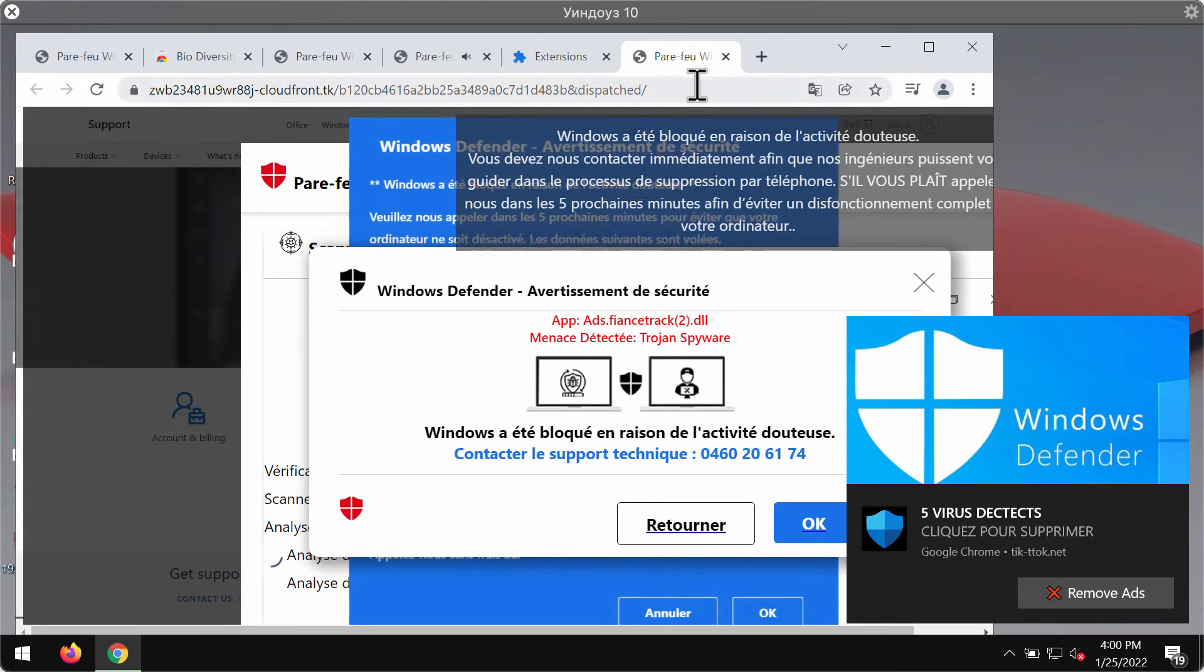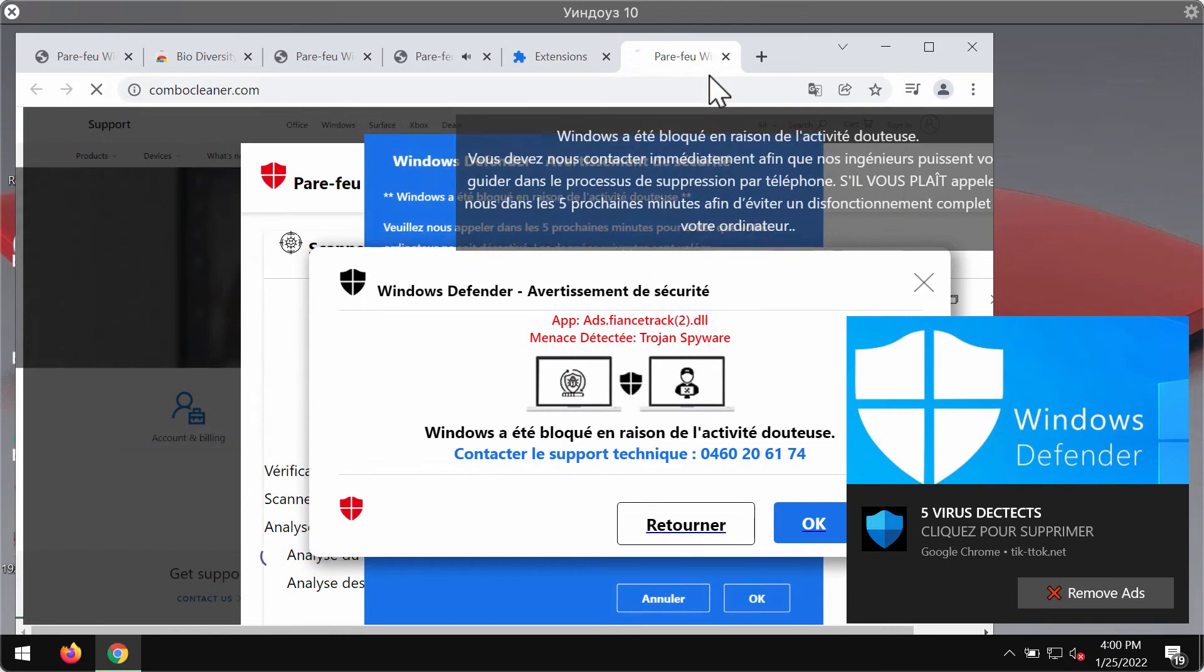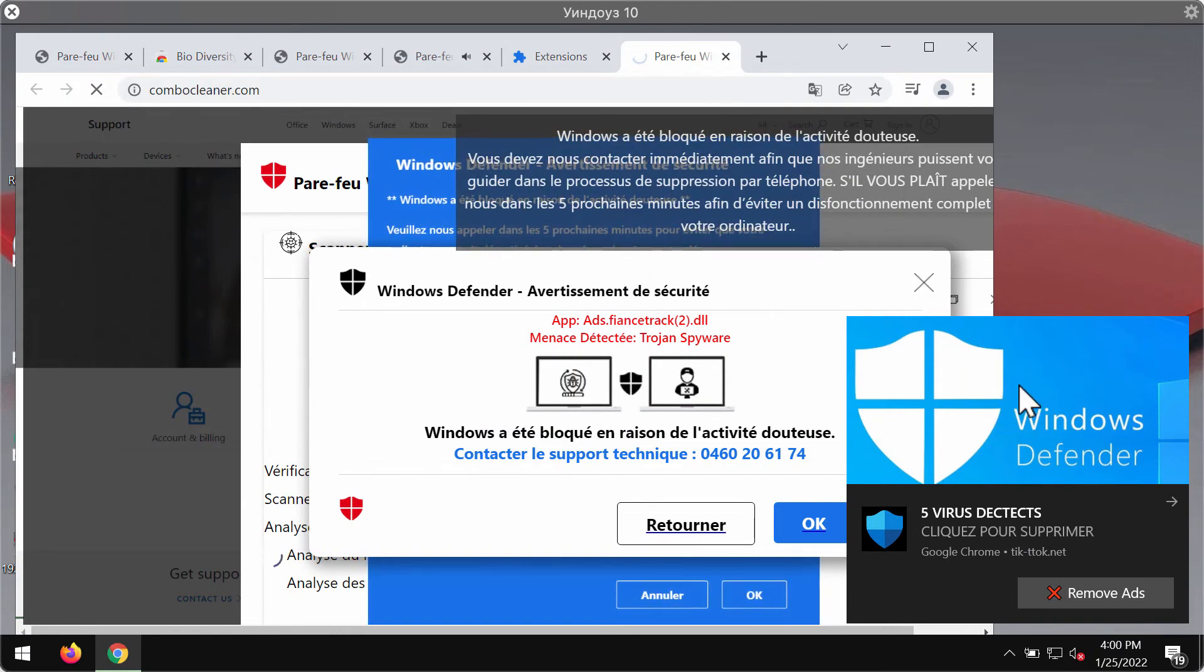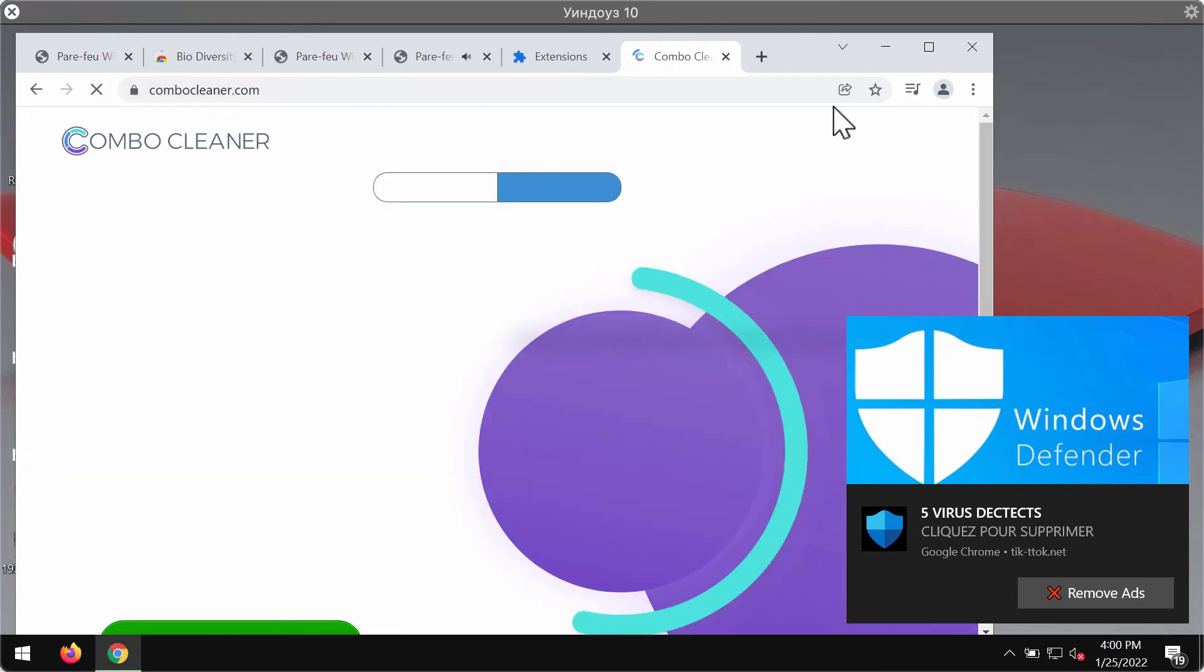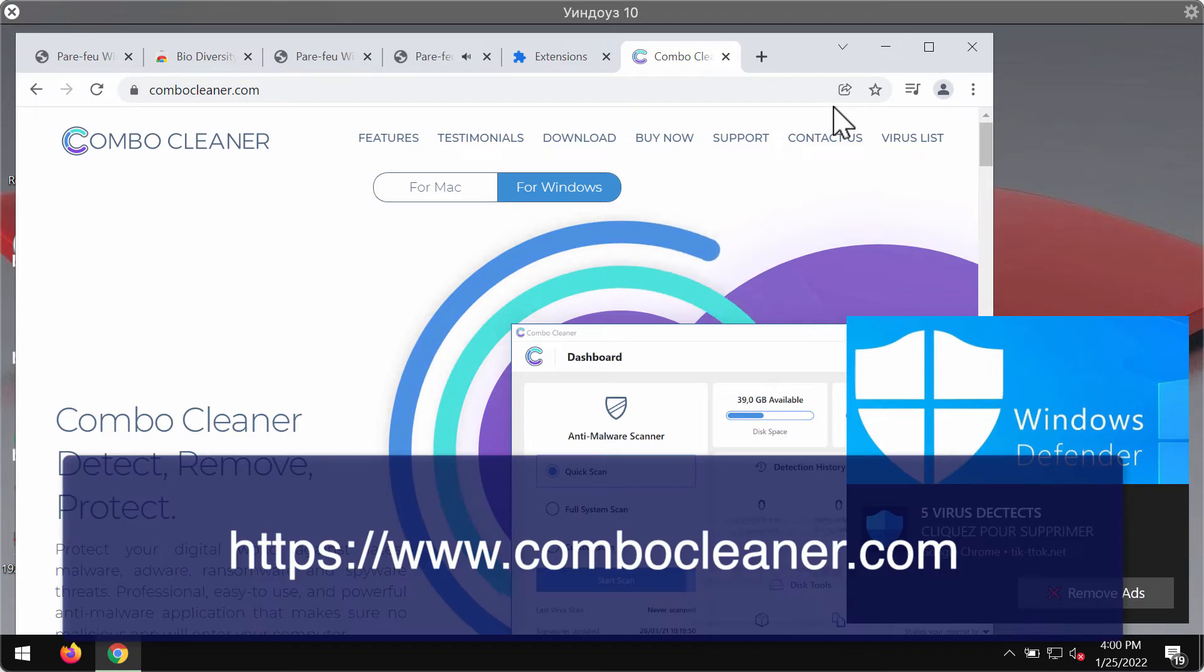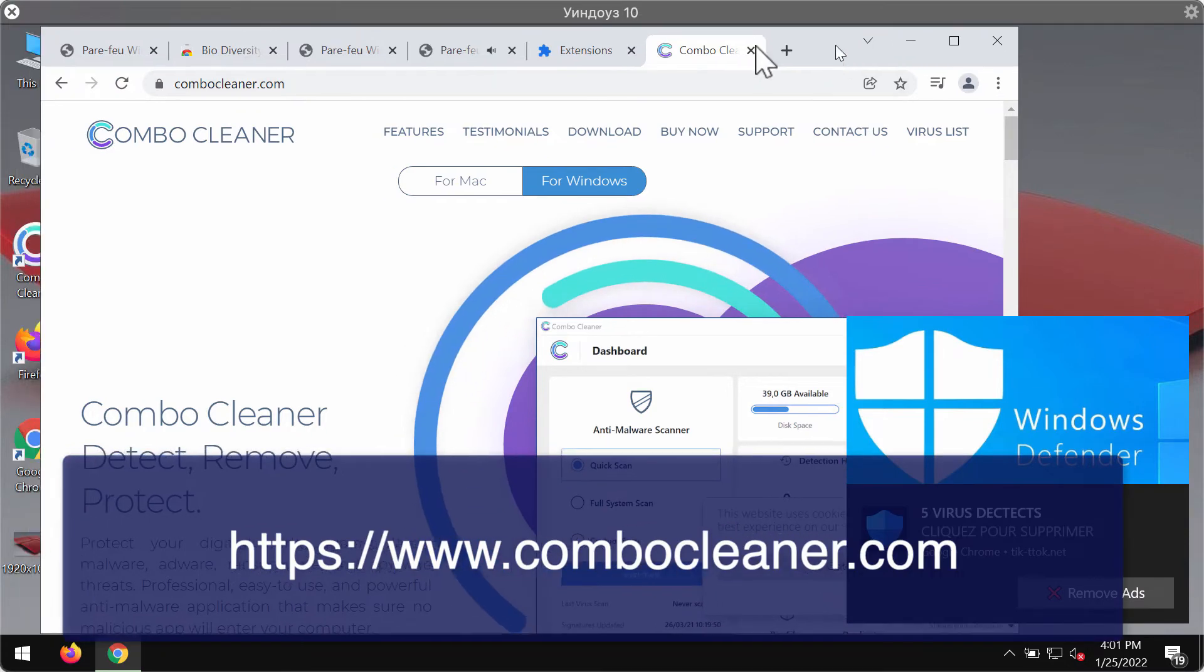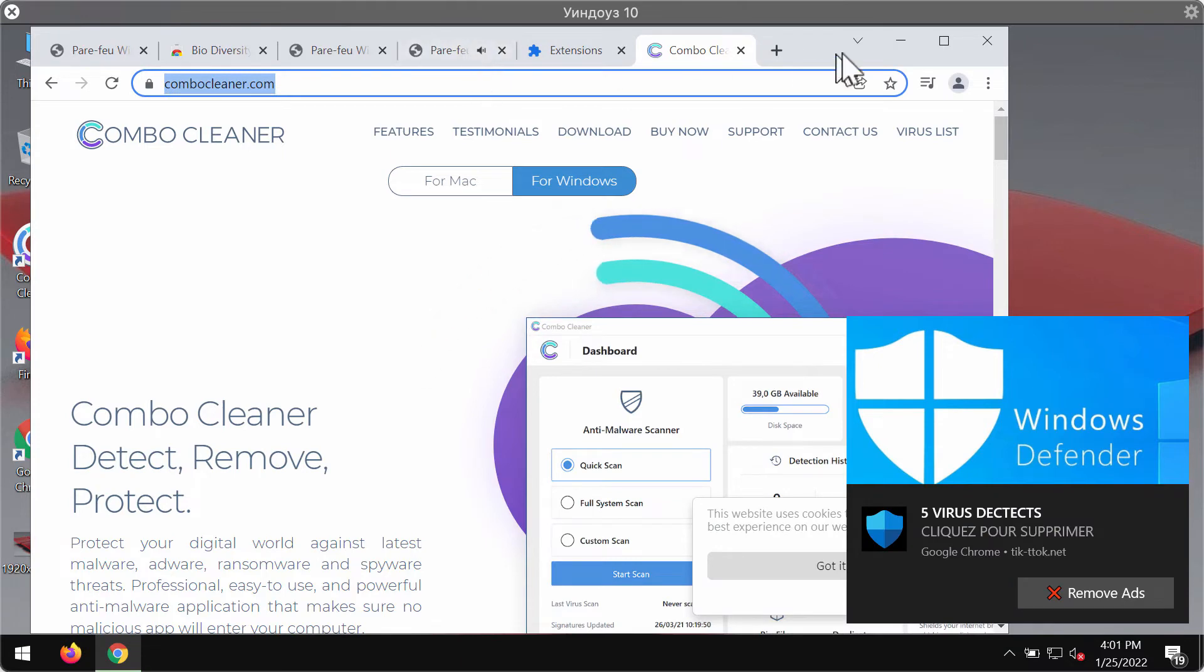To fix your computer and to remove these pop-up advertisements, I would recommend you to scan your computer with ComboCleaner Antivirus. You may get it on the page ComboCleaner.com.